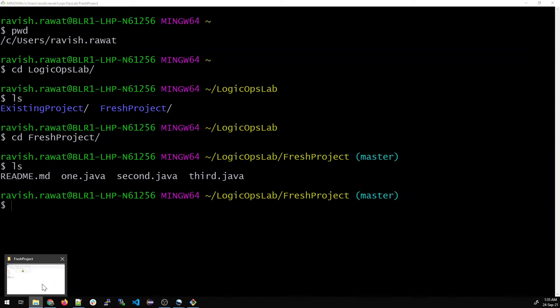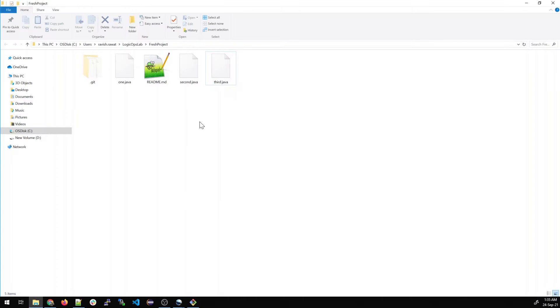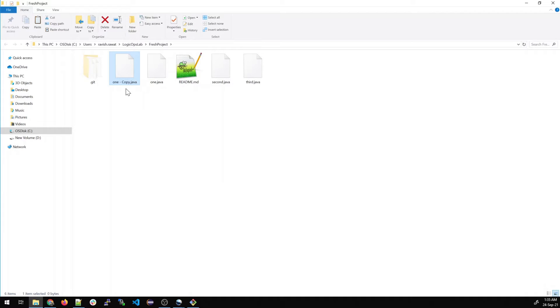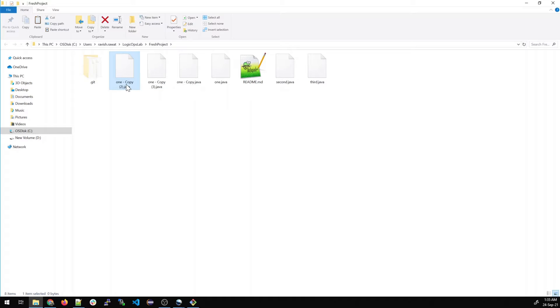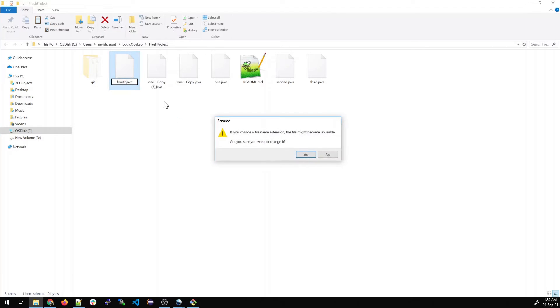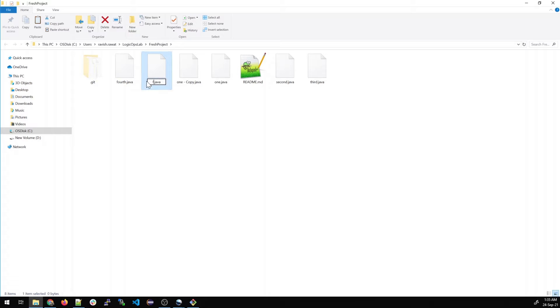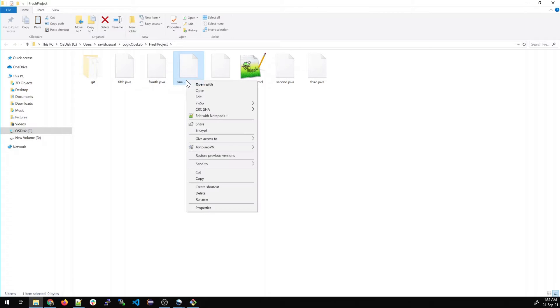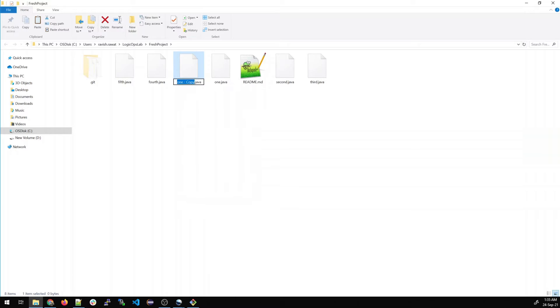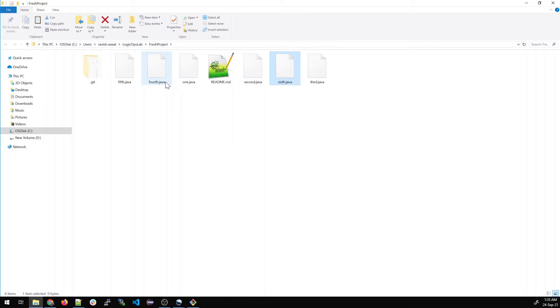We can just go to the fresh project and create three more files. Now we'll create a fourth one, fifth one and a sixth one. So we'll create fourth.java, then this should be fifth.java, and this one should be sixth.java. You can press F2 to rename it.